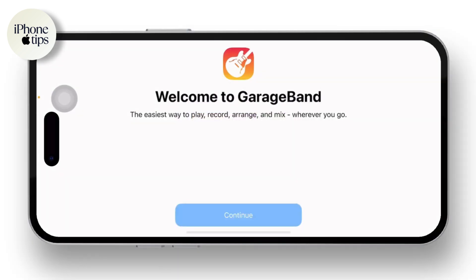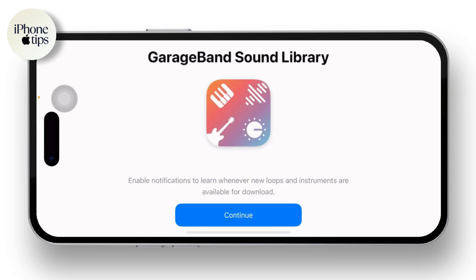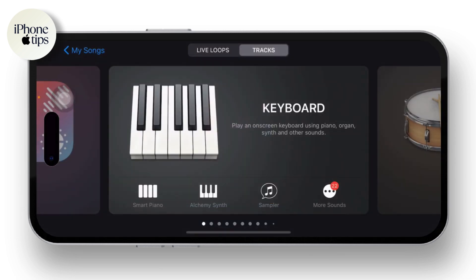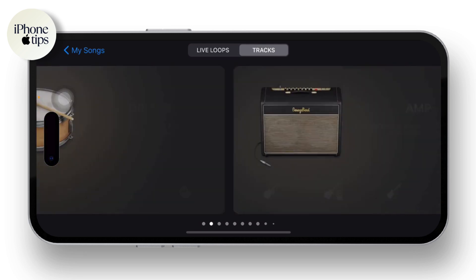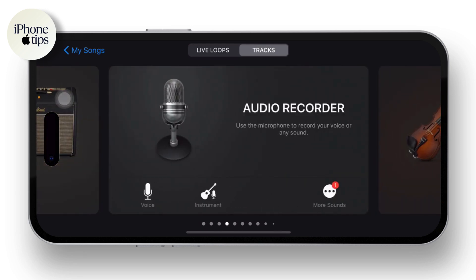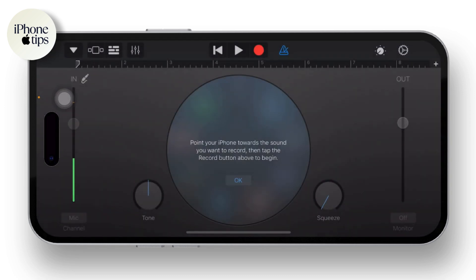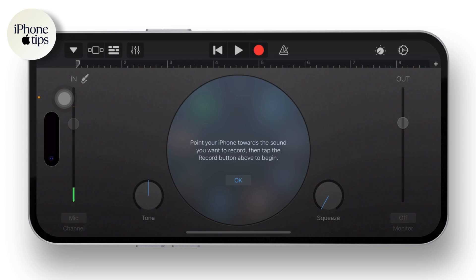Once you open GarageBand, simply continue with the process. You can see the keyboard option available there — slide it until you find the Audio Recorder option and tap on it. Once inside the Audio Recorder, you'll see a blue option available at the top right next to the red circle. Tap on it and toggle it off. Now tap on the grid icon available in the top left corner of your screen.